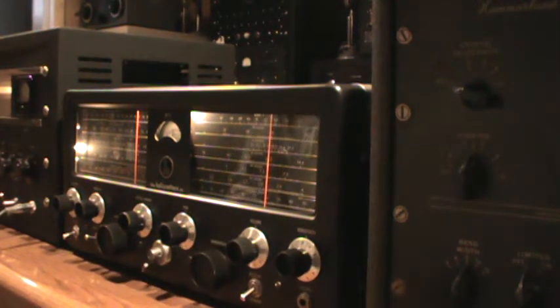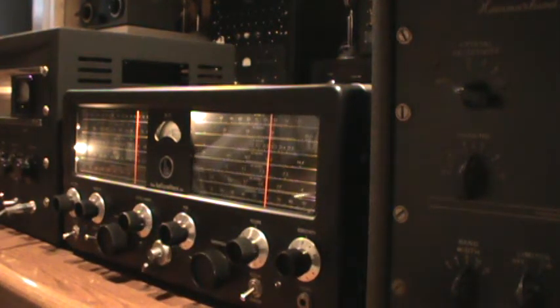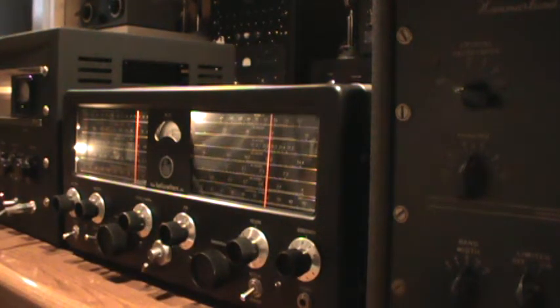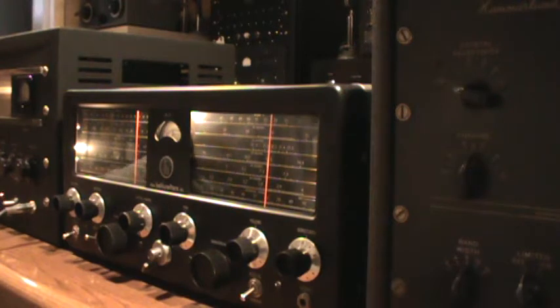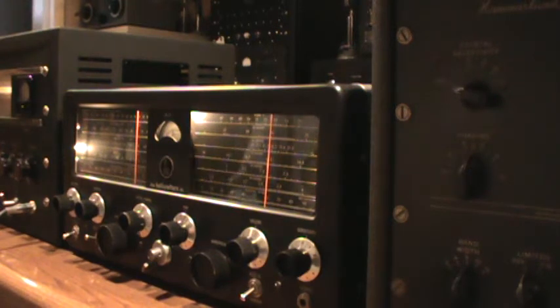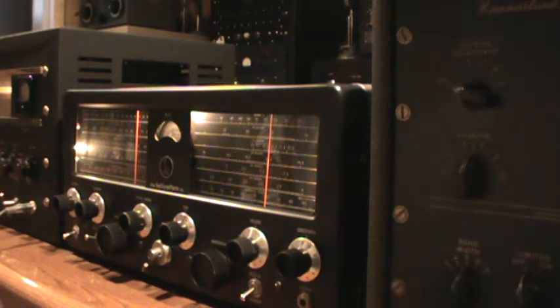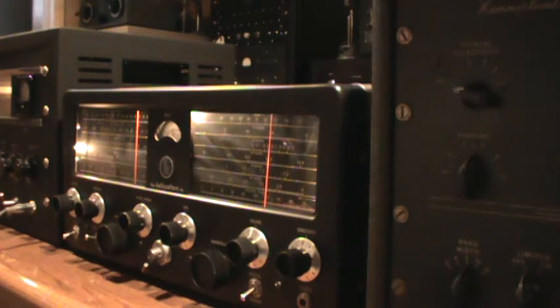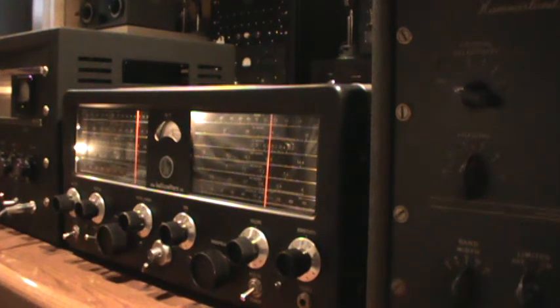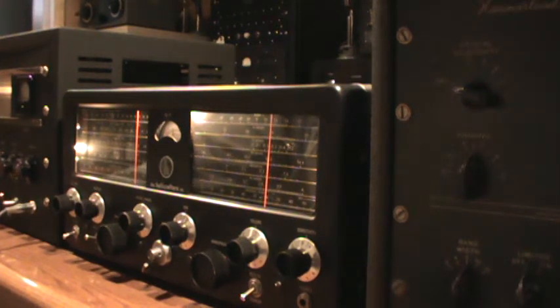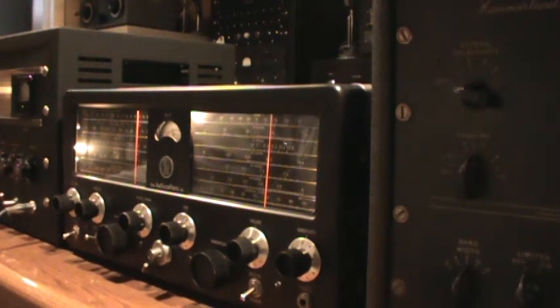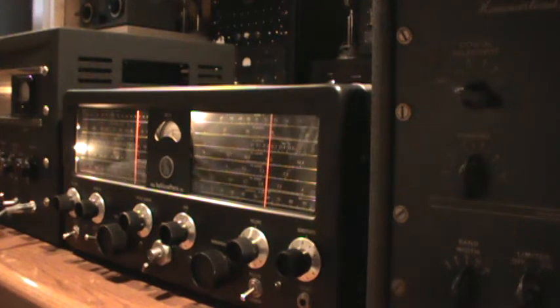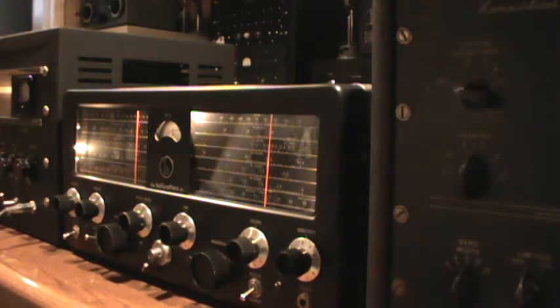Okay, here's a little demo of the Hallecrafters SX-71. I got it tuned on 10 meters, just heard of someone out in California calling CQ. There's a signal.